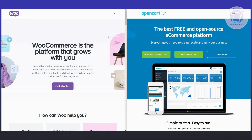Now, what about SEO capabilities? WooCommerce is actually highly SEO-friendly, incorporating optimized code and a plethora of extensions and plugins. This enhances your online store's visibility in search engines like Google, giving it a competitive edge.